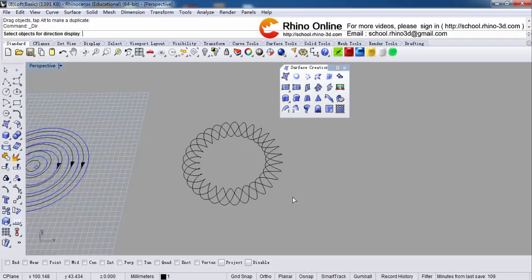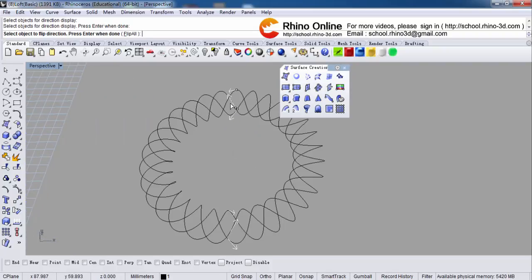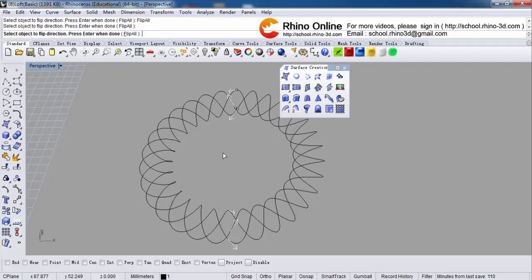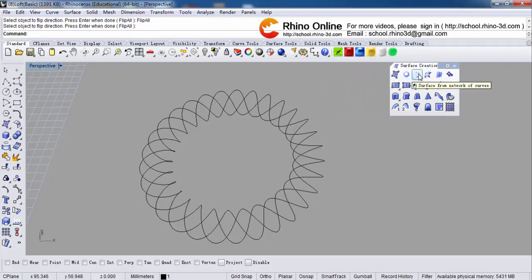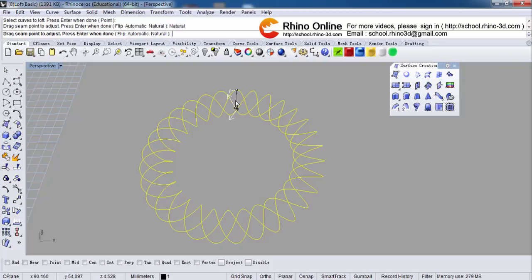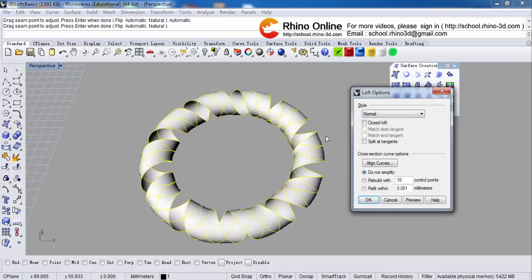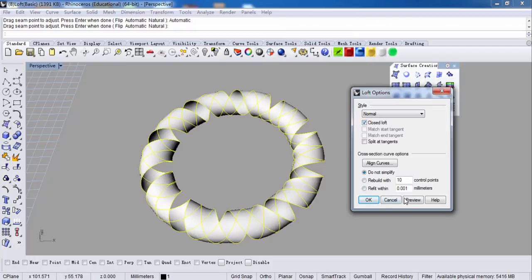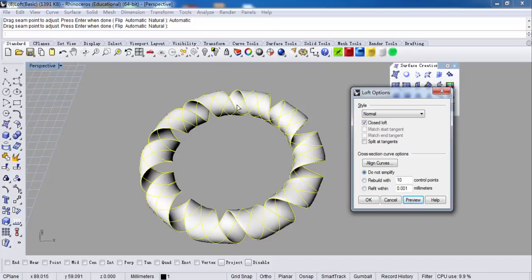Let's set the direction first — it's like this. You can also flip it — it's different. Now I will loft: the direction will turn to the same automatically, but the seam is different. Now I will have this shape. If I close the loft, it's different. You can try it yourself.